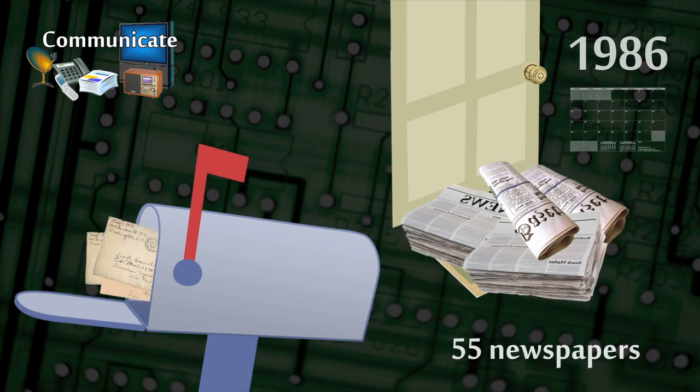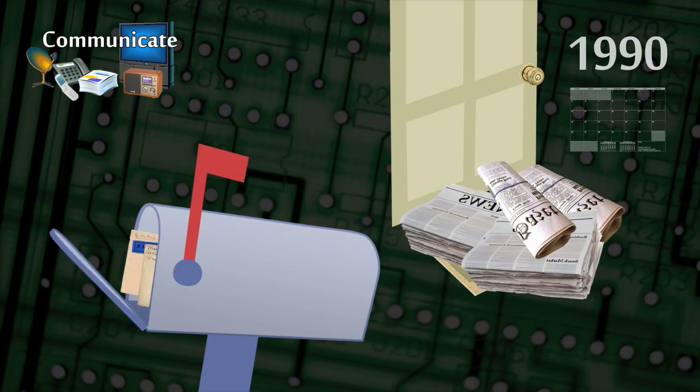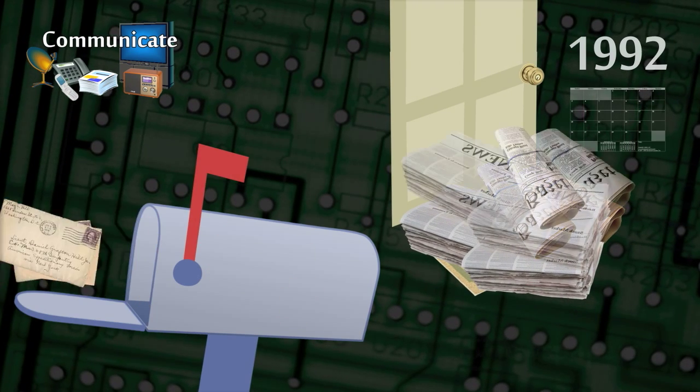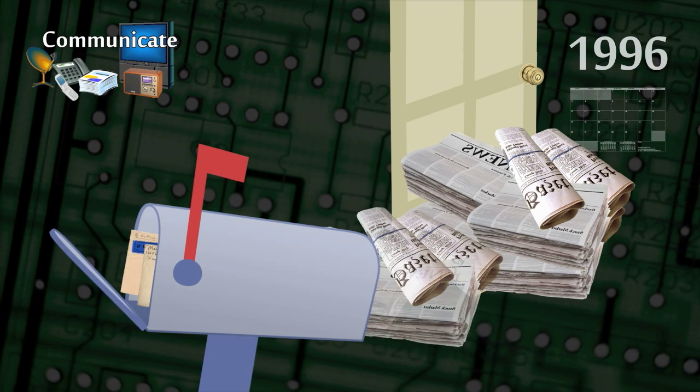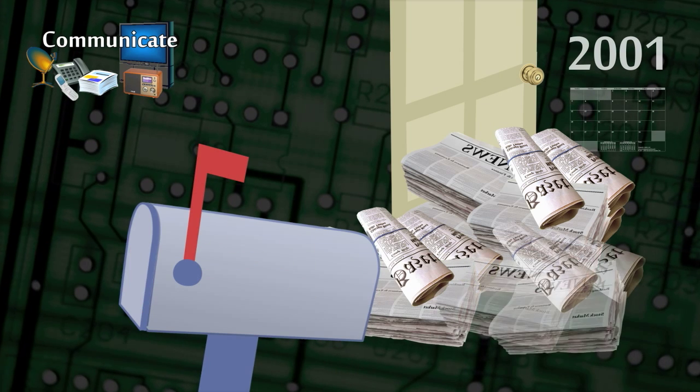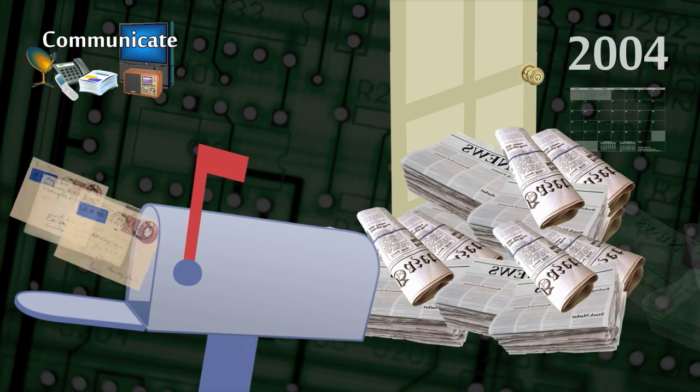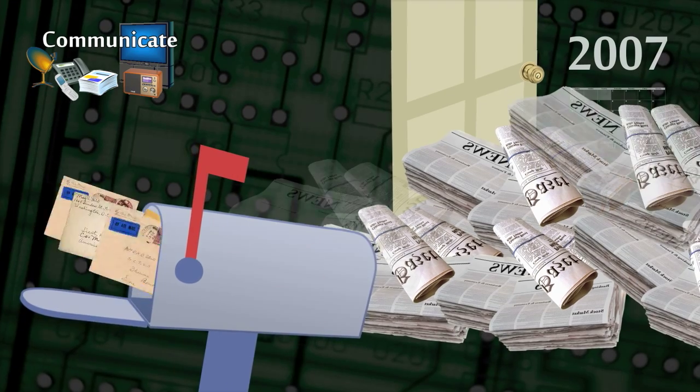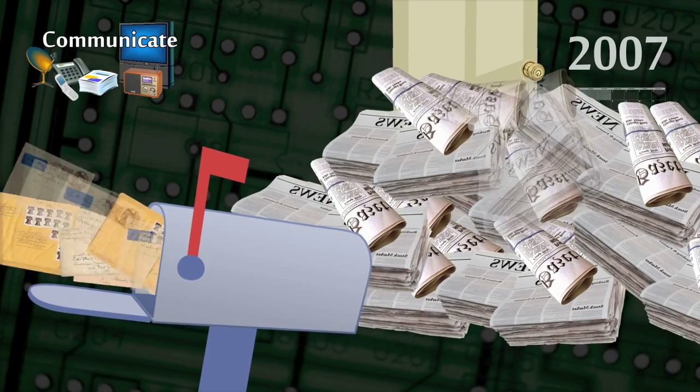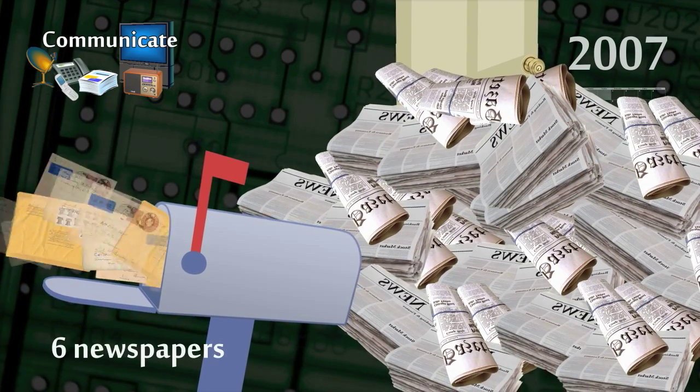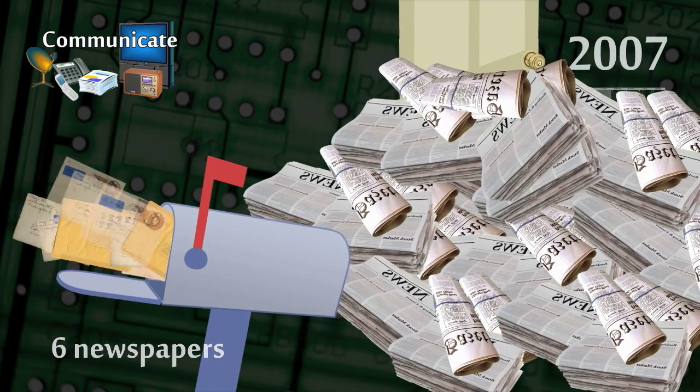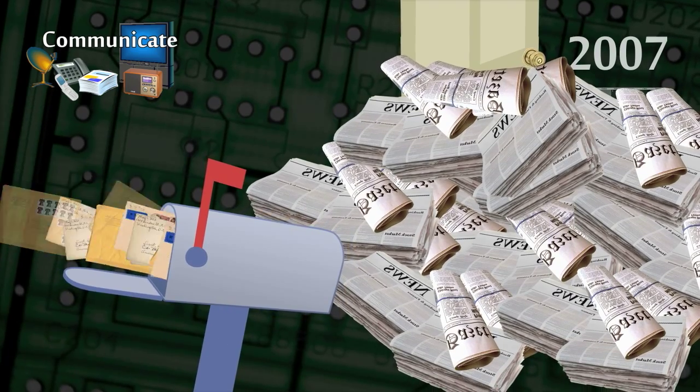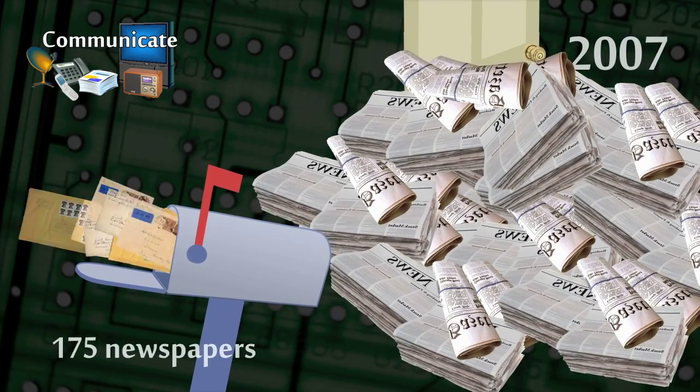Since then our telecommunications capacity has grown four times faster than our broadcast capacity. By 2007 each person exchanged the informational equivalent of six entire newspapers per day through telecommunications and received the equivalent of 175 newspapers through broadcast networks.